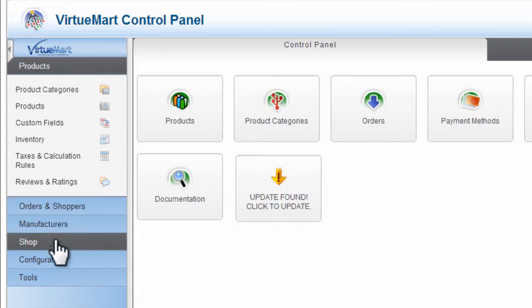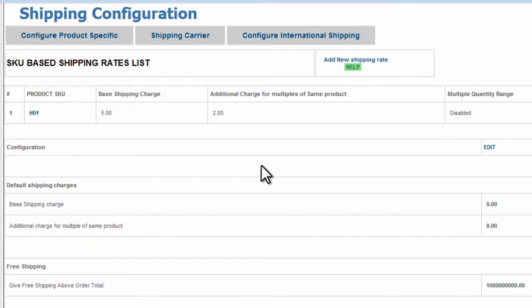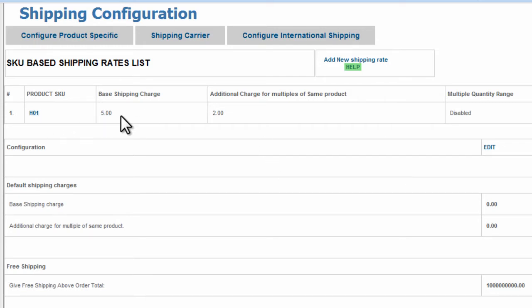Now over on the left hand side in the menu system, select Shop and then VM Shipping. We'll see we already have set up a product H01 with a base shipping rate of $5 and $2 for additional charges for multiples of the same product.